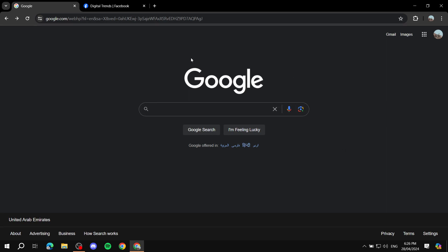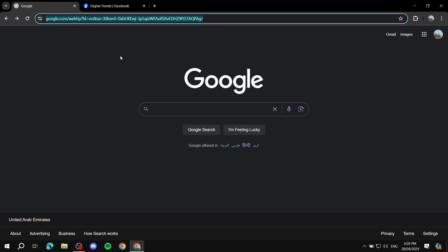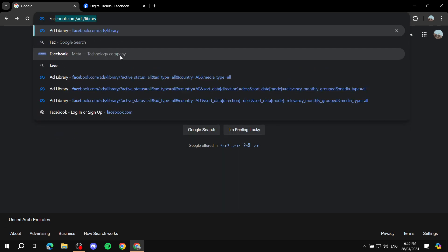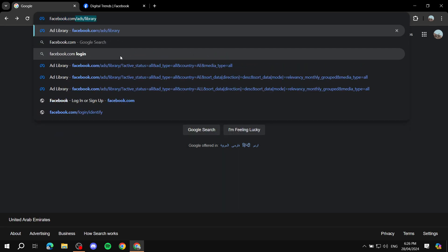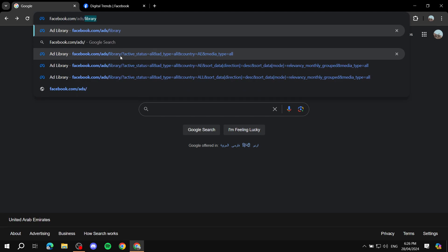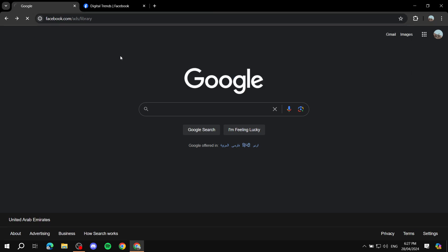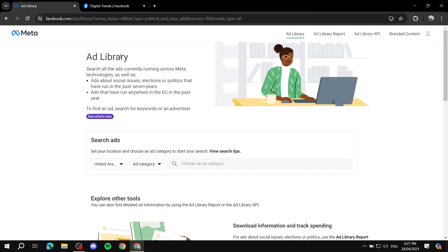Basically you need to open up your browser, go to the URL section, and type in facebook.com/ads/library. Hit enter and you should be taken to the actual website. It is free to use and anyone can use it even without logging into Facebook, which is nice.